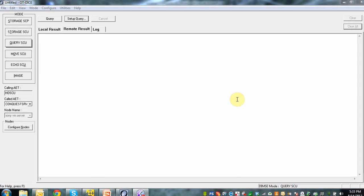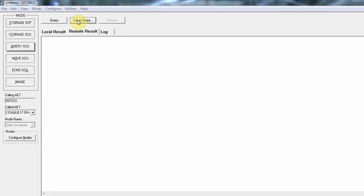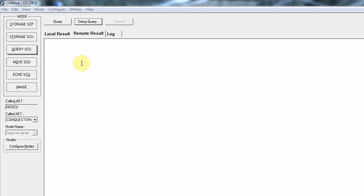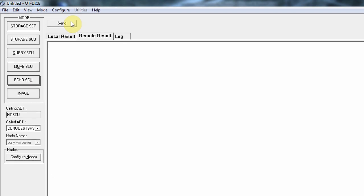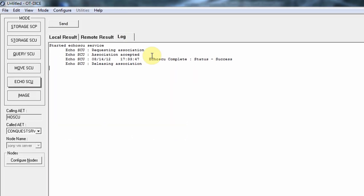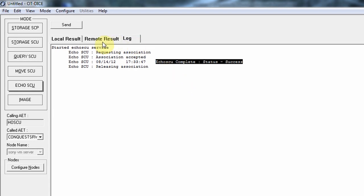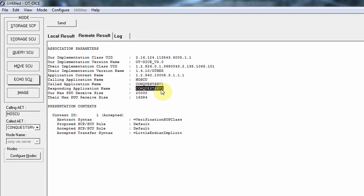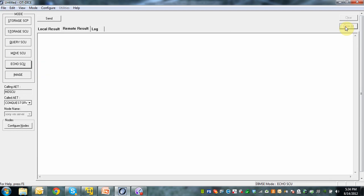Looking at the OT-DICE modality simulator, we see that there's a Query SCU button and we have a setup query. But before we do any communication from the modality simulator to our modality worklist provider, you always want to do an echo first. I do an echo, I do a send, and the status shows success. I can successfully talk with my modality simulator and in the remote result I can see Conquest — this is my AE title for my simulator modality provider. Now I'm going to do my query.